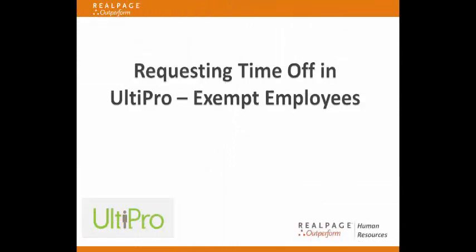This video will show step-by-step how exempt employees submit paid time off requests using Altipro.